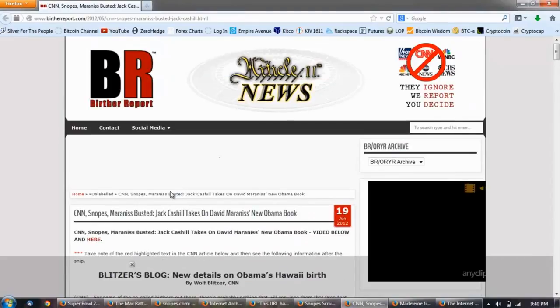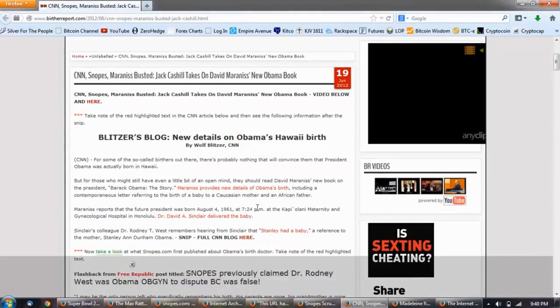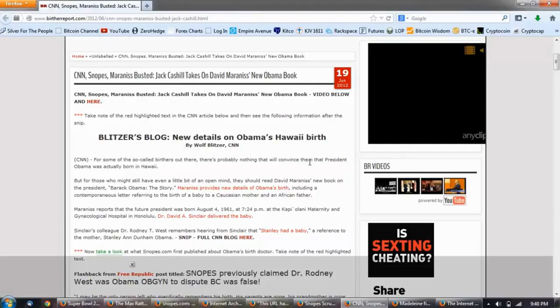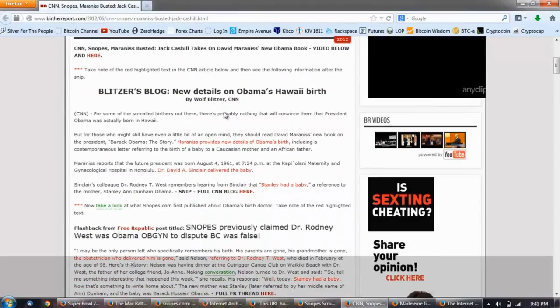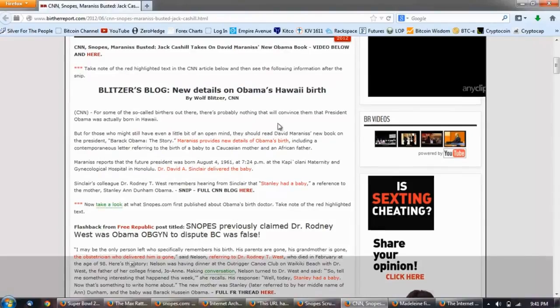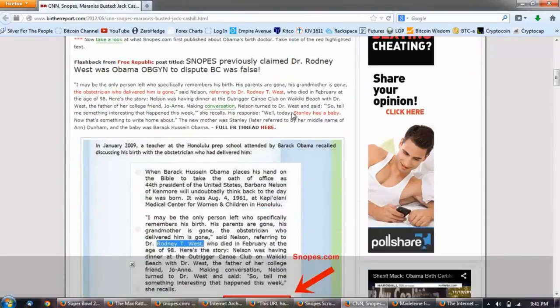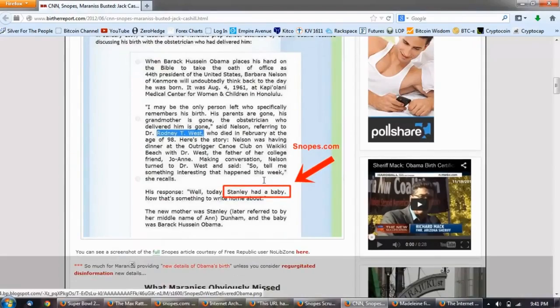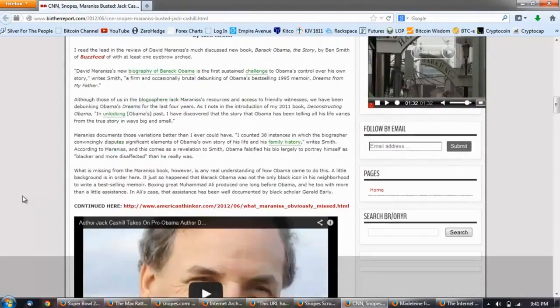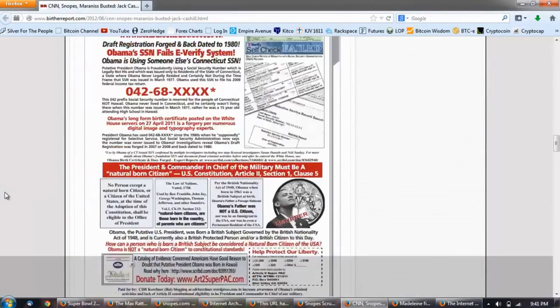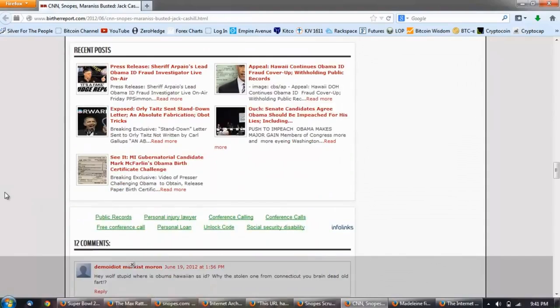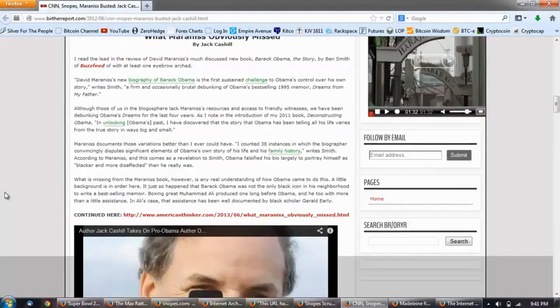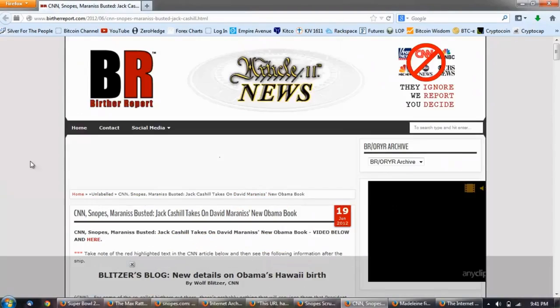Remember, there's only 40 or so. This one goes to the birther report: CNN, Snopes, Marinus busted. Jack Cahill takes on David Minaris in a new book. And you can see here this detail about Obama's birth and they have revised it. Snopes actually changed it. They changed the story. They changed what was said about it. It's long documentation, I can't go into it. So there's another example.